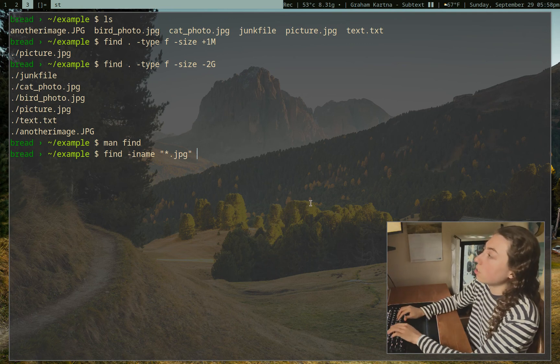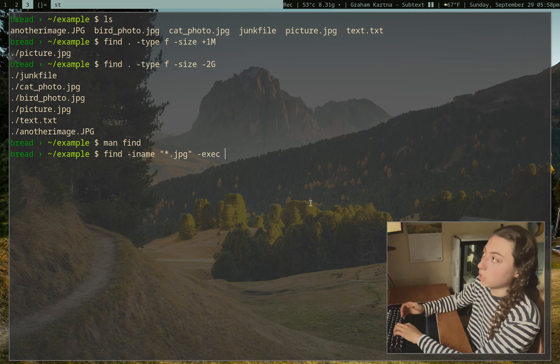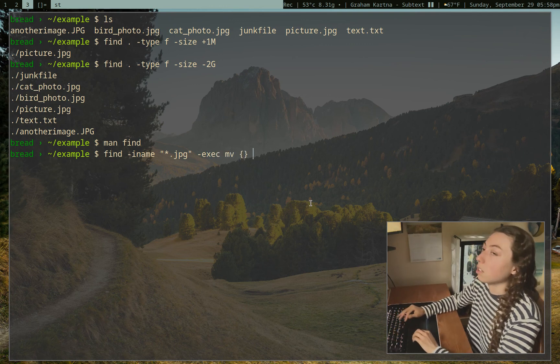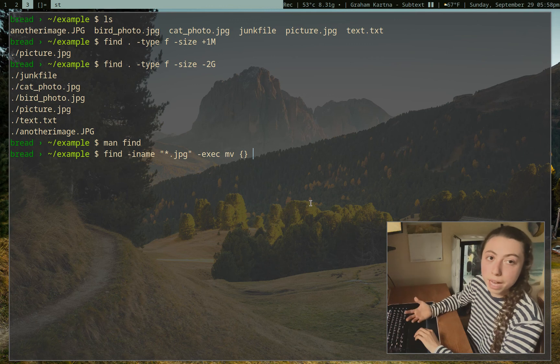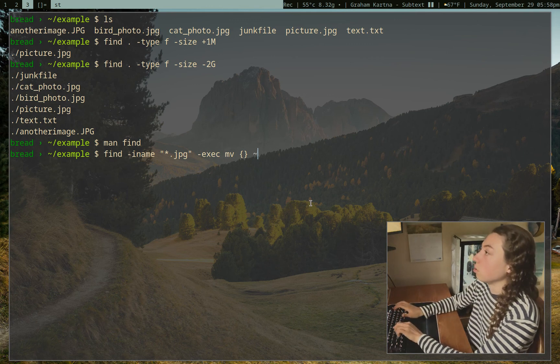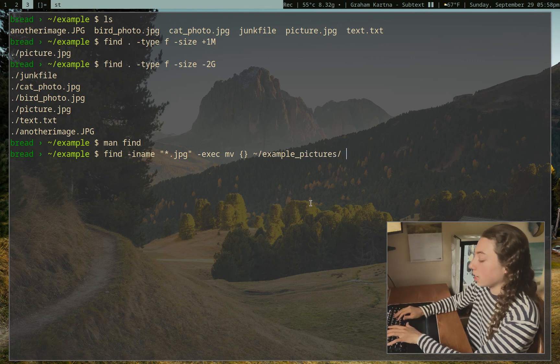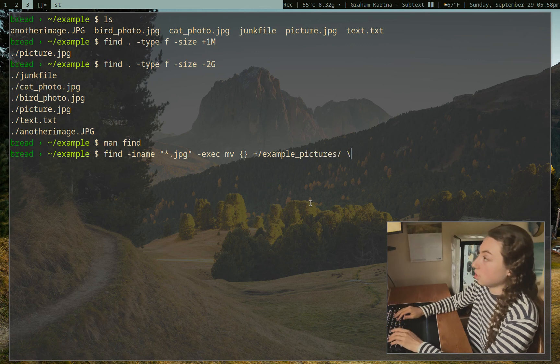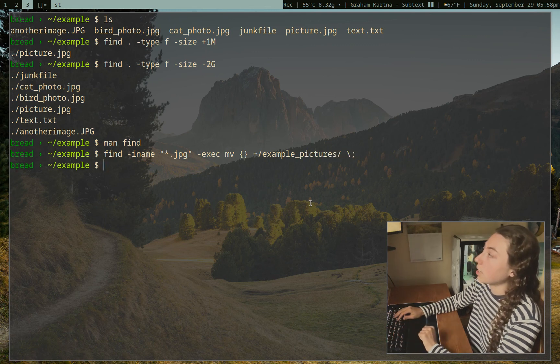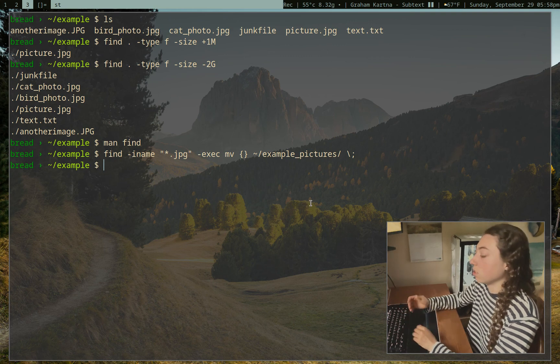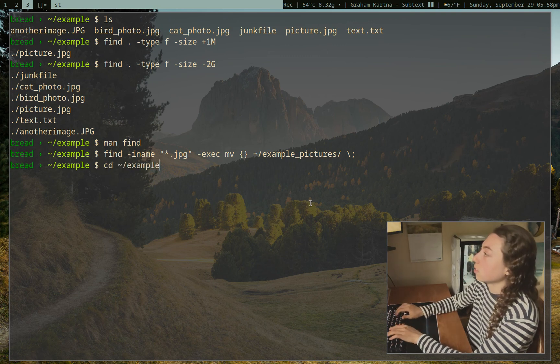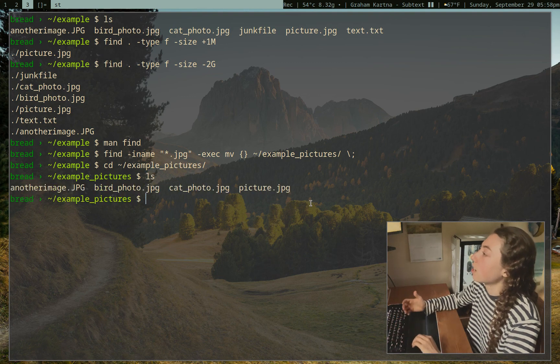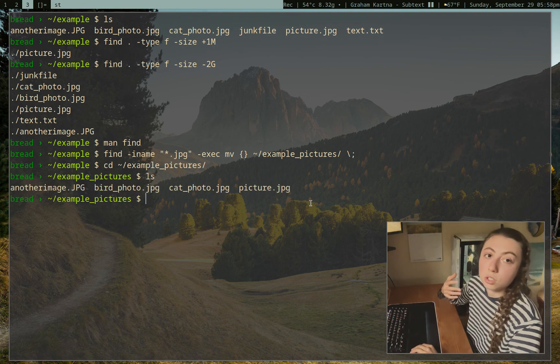So that's going to match all four of those photo files. And then I can use dash exec, which is going to execute this command that I give it, move, the curly brackets, just say, take the matches that find found. So we're going to move those into my directory that I want to put them in here. And I can end that with a backslash, a semicolon, and that didn't give any errors. It just moved those into the directory. So we can just cd into that and ls, and our photos are now here. Great.